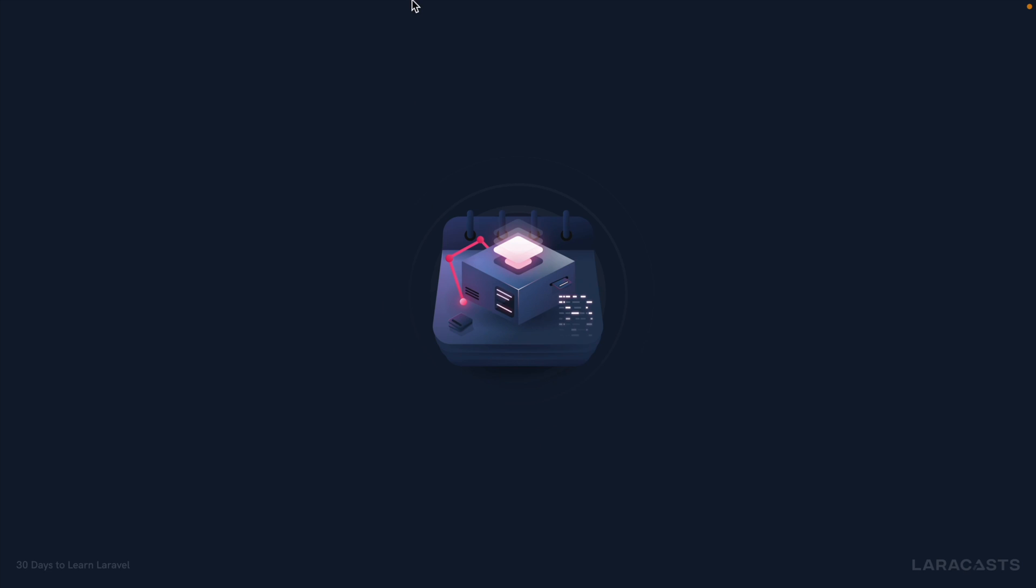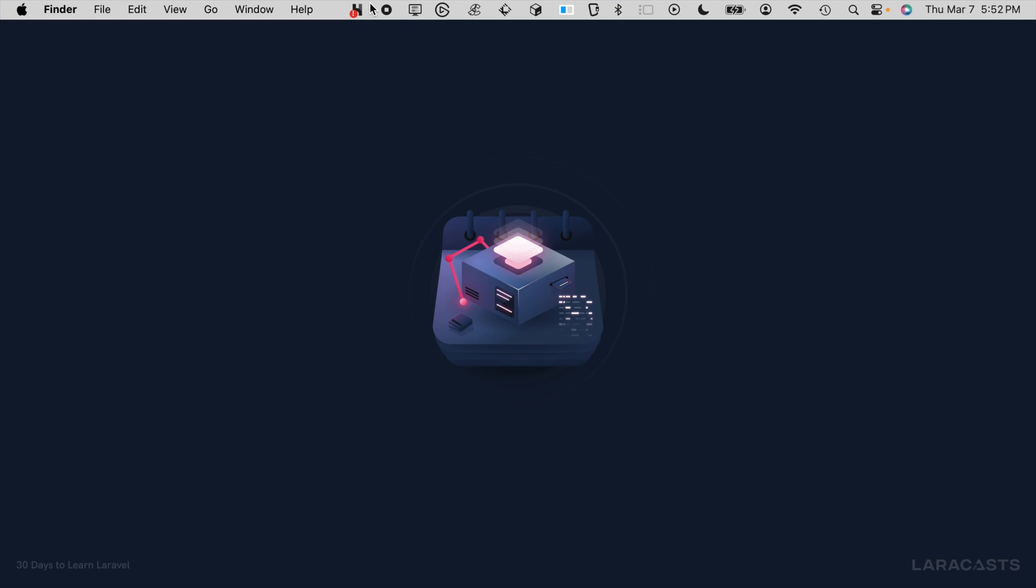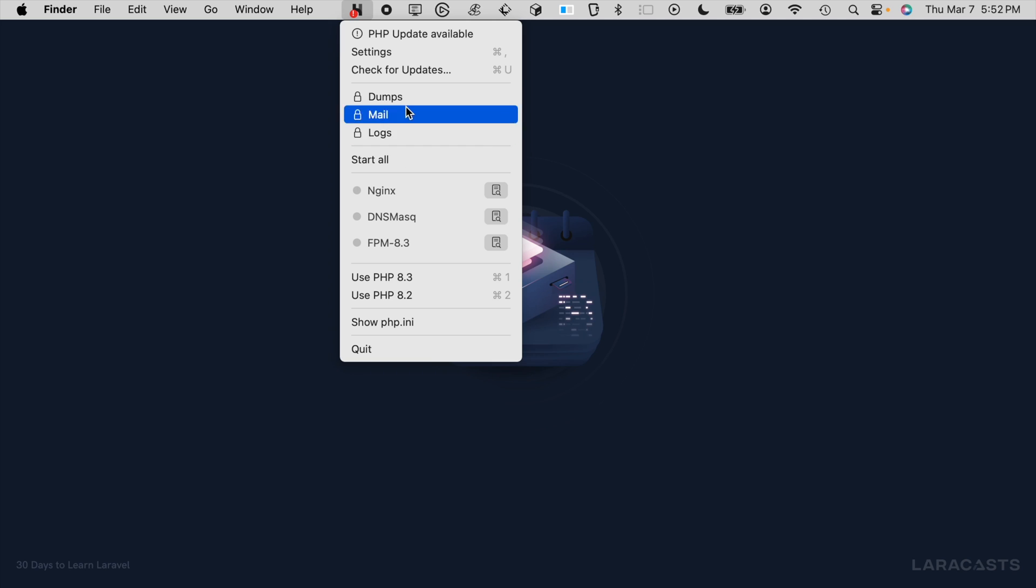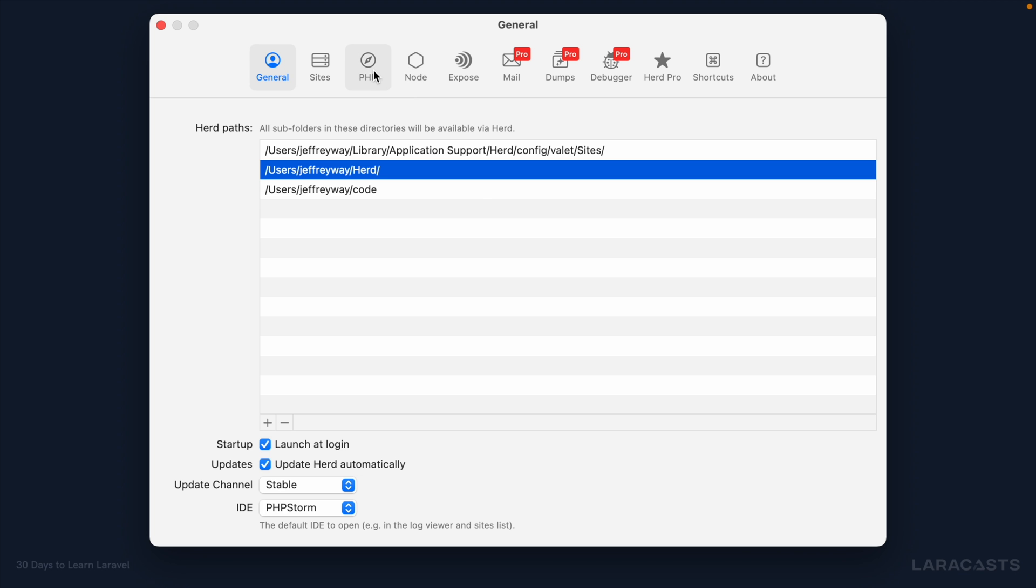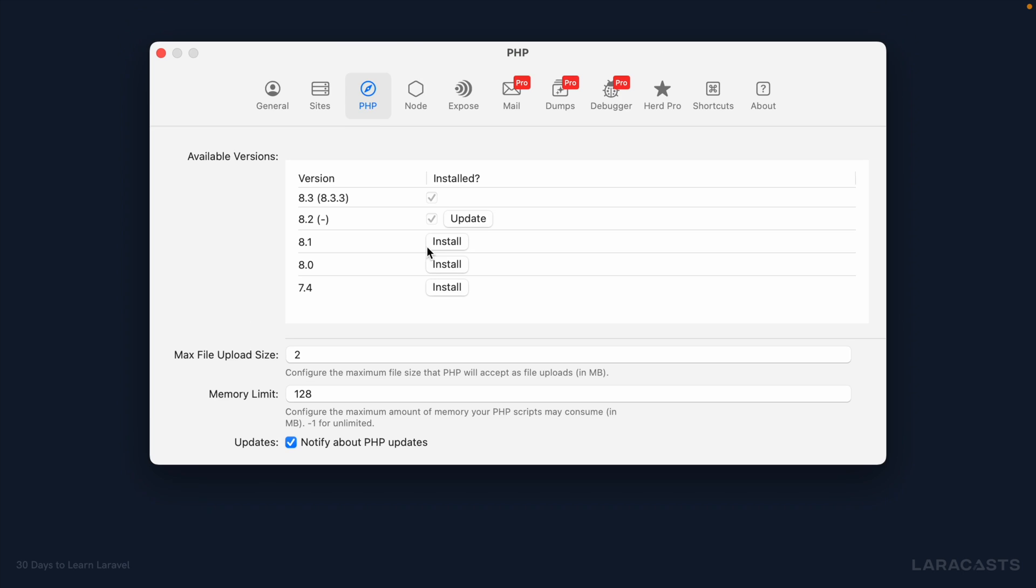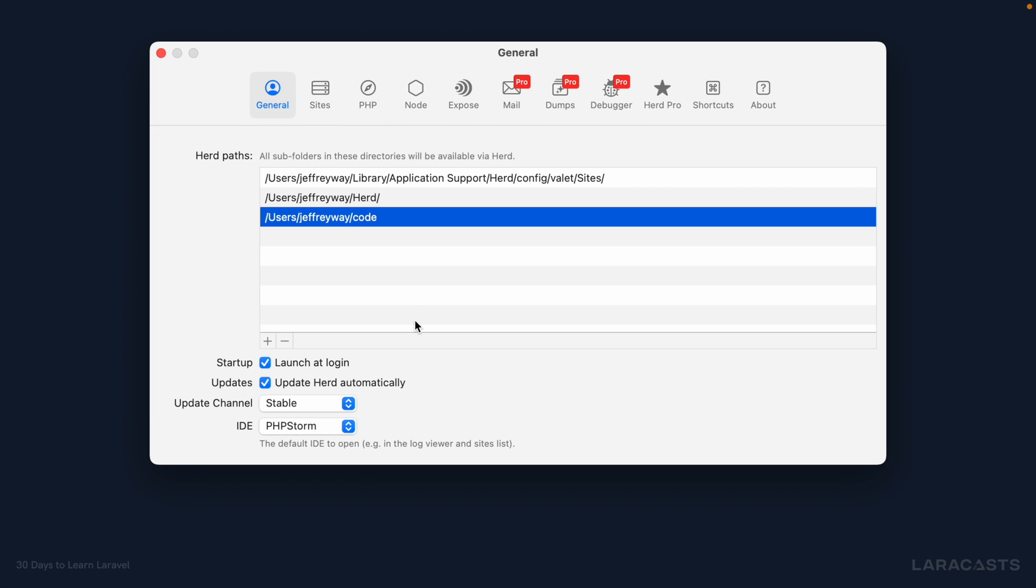All right, check this out. If I go up to my menu bar, I now see a new Herd icon. Here's where I can see any processes that I have running. I can switch between the versions of PHP that I have installed. And this is one of the great features. If you have multiple projects where some of them depend on an older version of PHP, you can run those simultaneously on your local machine, which is really cool. You don't have to worry about it at all.